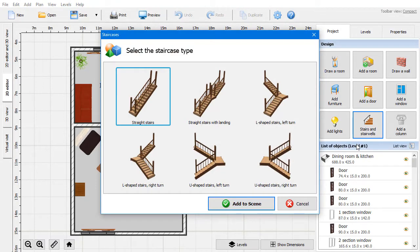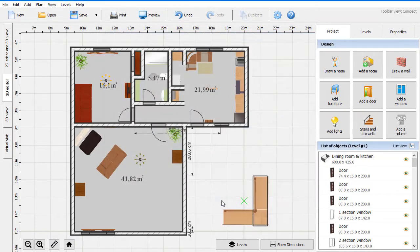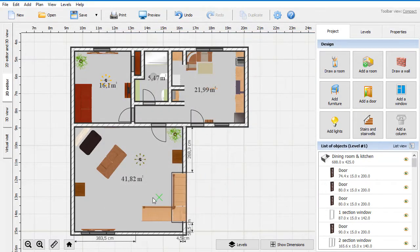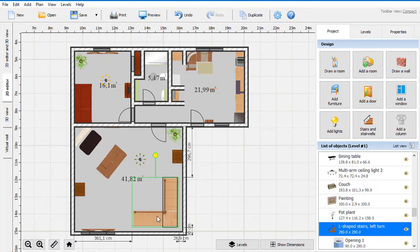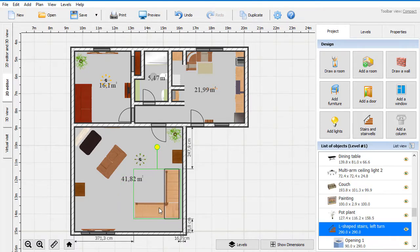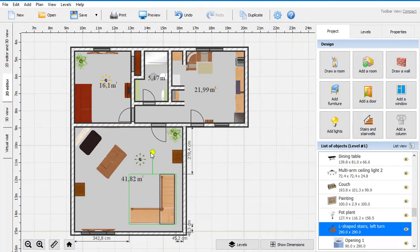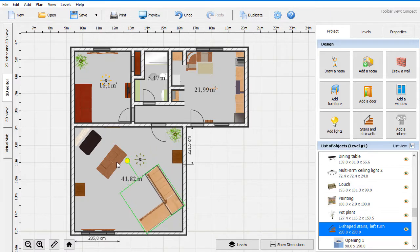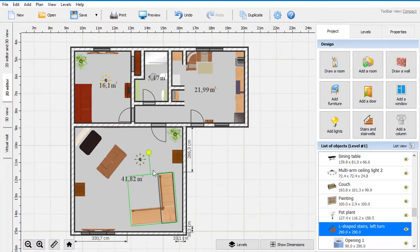Pick the stair type that suits your home. The preset will be put onto the 2D plan. You can position and rotate the item to place it where you need. The software will show the distance between the stairs and walls in the room.